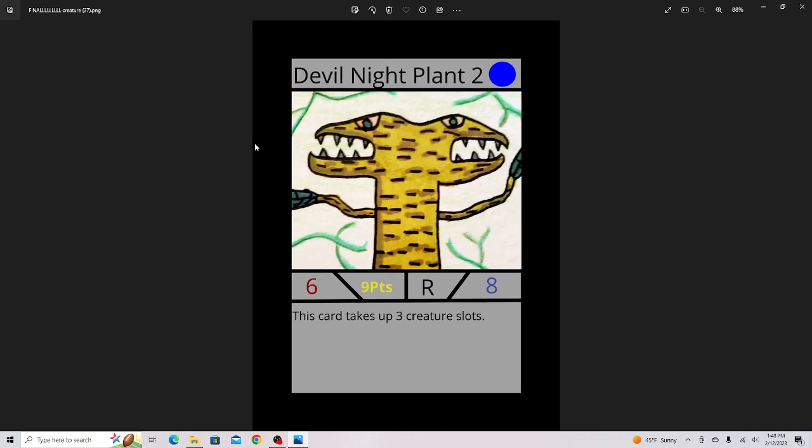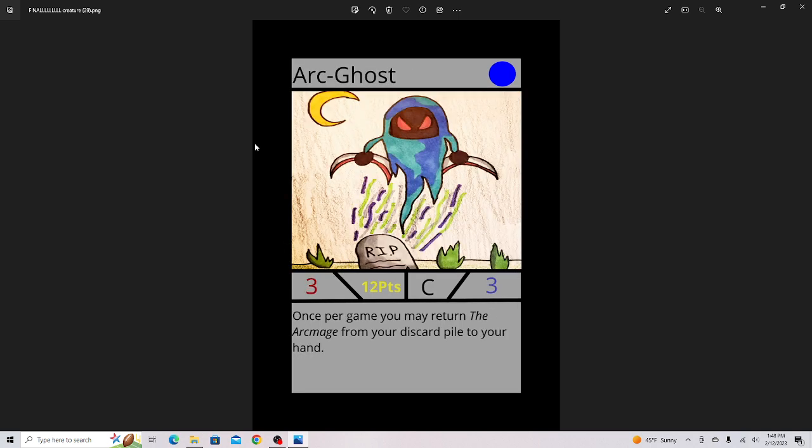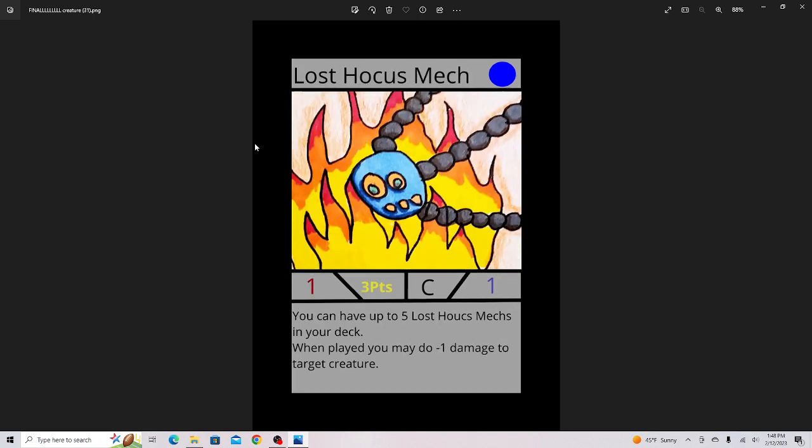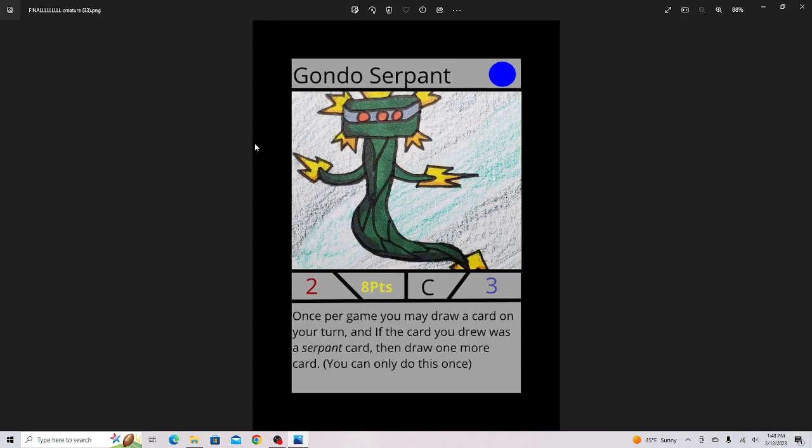Devil Knight Plant 2. Toten Fortress to go on with Toten Archetype. The Arc Ghost to pair with the Arc Mage. Demon Serpent, another artwork I'm changing. Lost Hocus Mech, I really love the artwork on this card, I think it looks cool. Spider Boy, really good card. Gondo Serpent. Set 2 has a lot of archetype cards, cards from archetypes.